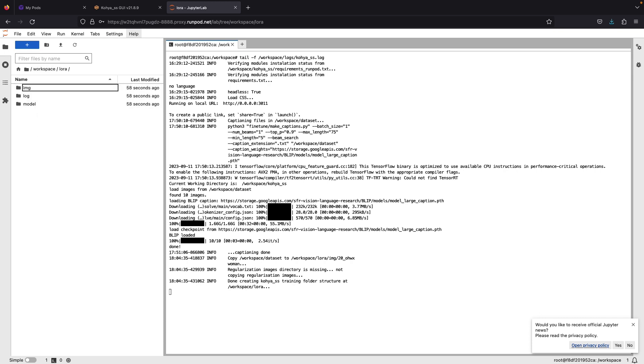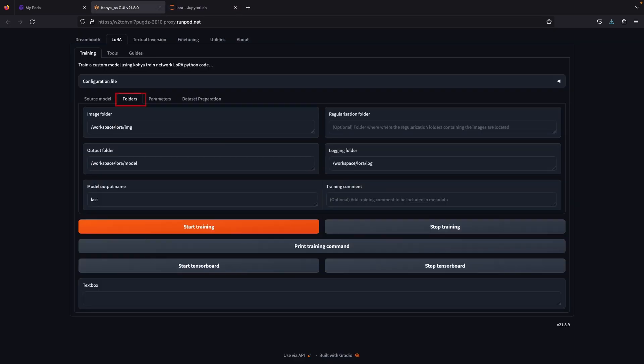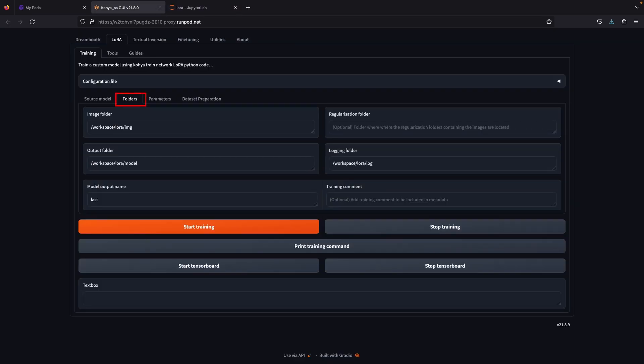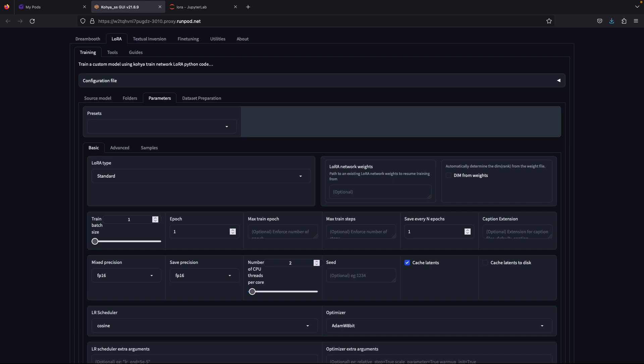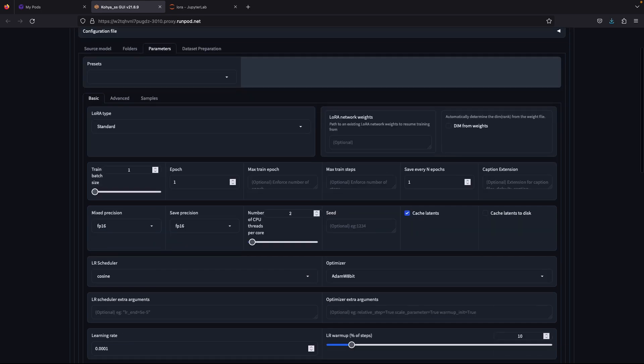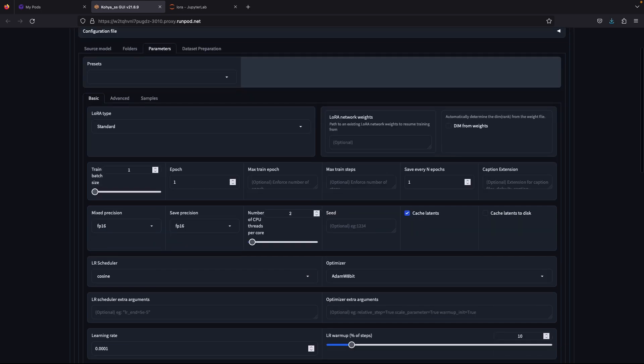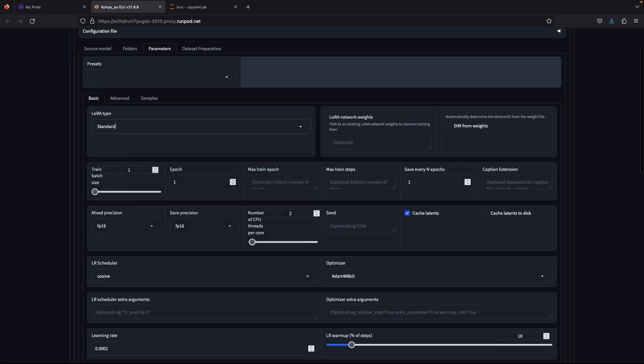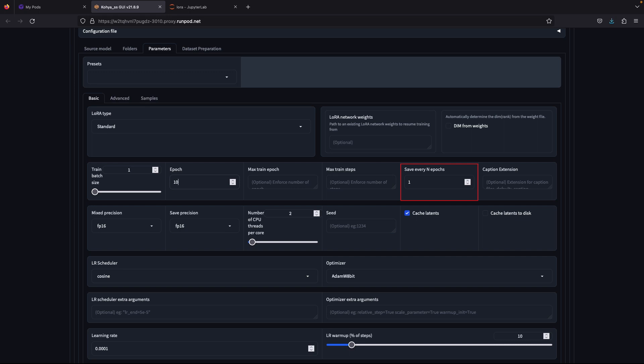Now go to the training tab, folder tabs. You will see it's all filled automatically, just need to rename the model output name. Next, we'll set the parameters for training, and this is part of the crucial step. The first one, LoRa type is standard.